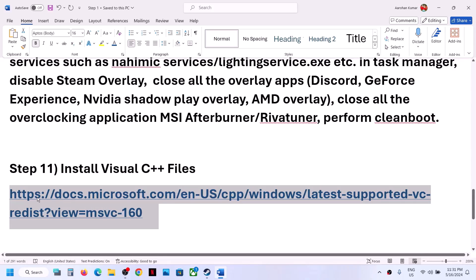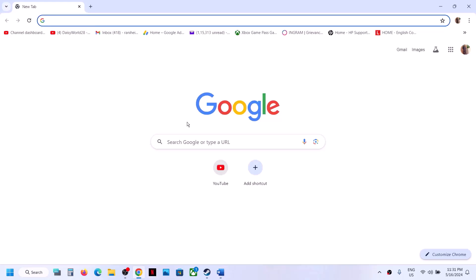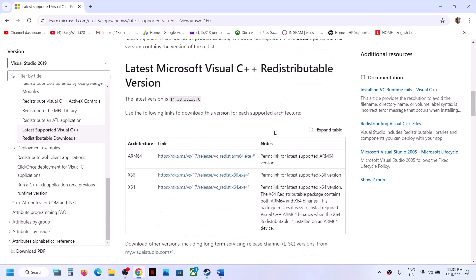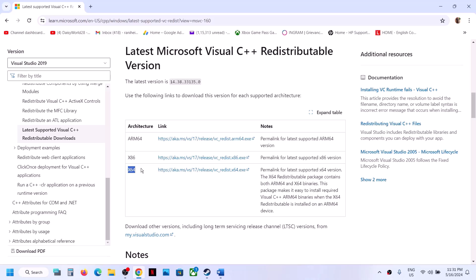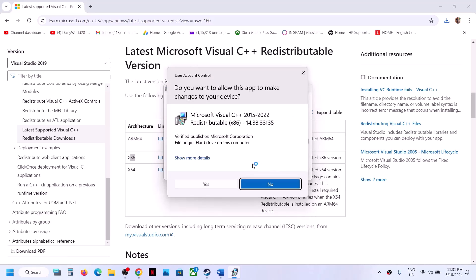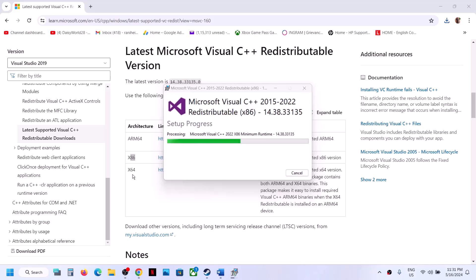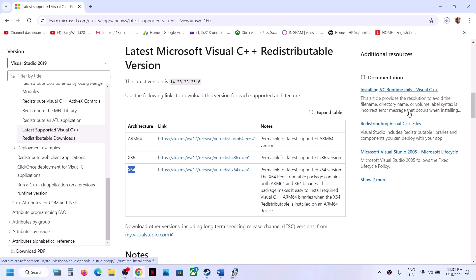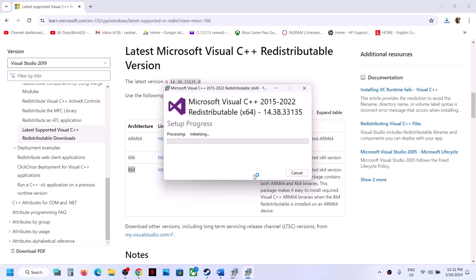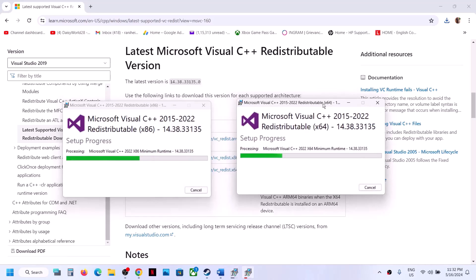The next step is to install the Visual C++ redistributable files. The link is provided in the video description — open it in a browser and it will take you to the Microsoft website. Download both the Visual Studio 2015/17/19/22 x86 and x64 files. Run each exe — if you see the Repair option click Repair, otherwise click Install. Once both installations are complete, restart your computer.